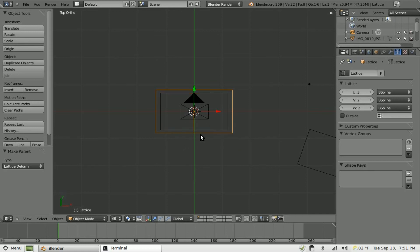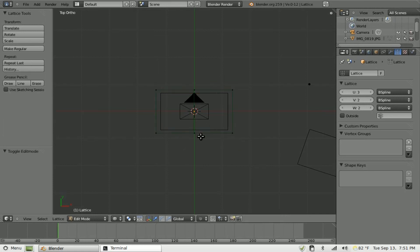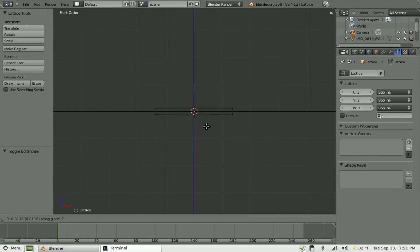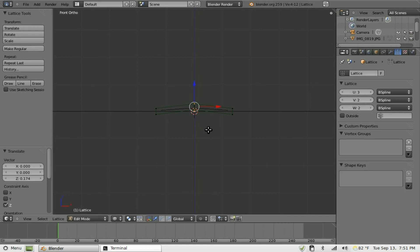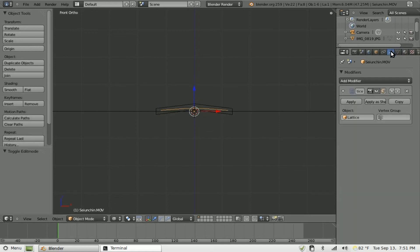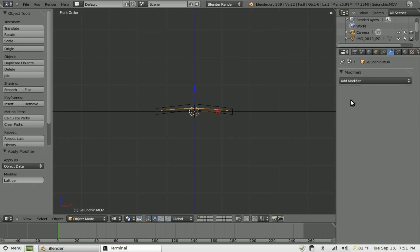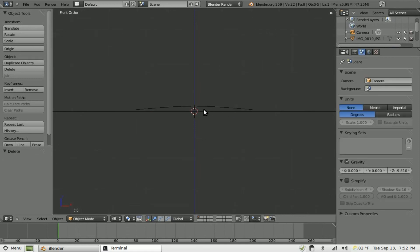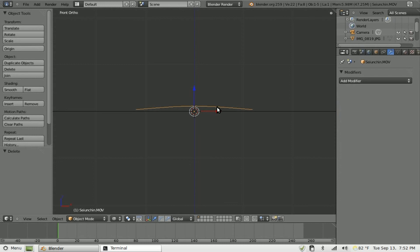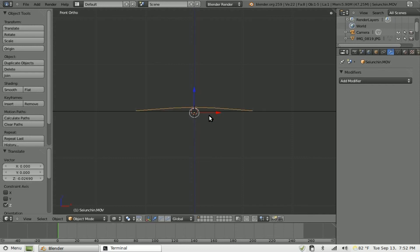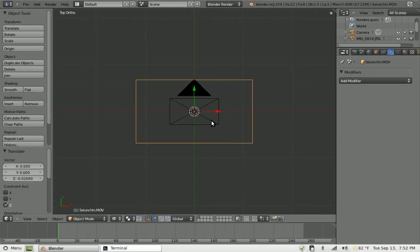And now select lattice. Tab into edit mode. Box select the middle vertices there. Want to go into front view and what I'm going to do is grab on the Z axis and as we move that up you can see it's bending our plane, giving it that curve that a real photo usually has. So at this point we can tab out of edit mode. Choose our plane. Go over to modifiers tab. Apply the lattice modifier that we've added when we parented it. Then we can delete the lattice because we don't need it anymore. And as you can see that pulled it up off of our bottom plane. We can grab it though and on the Z axis move it down just so the edges of it are just barely above our plane there. Great.